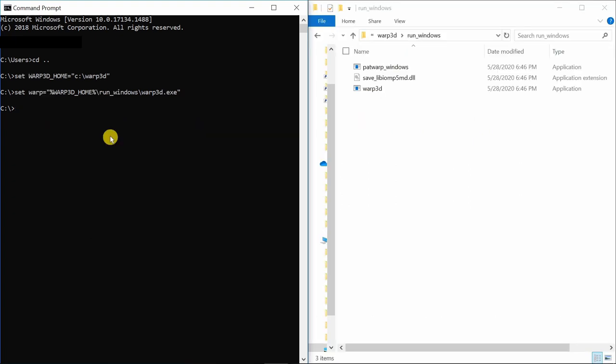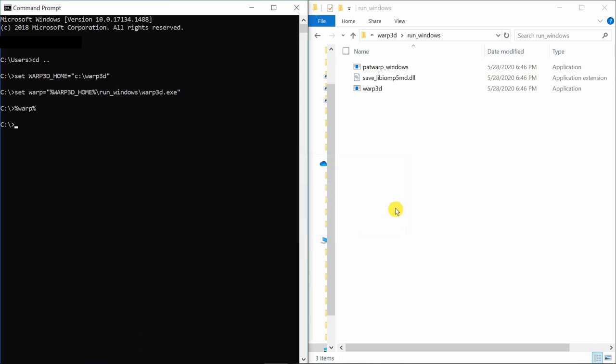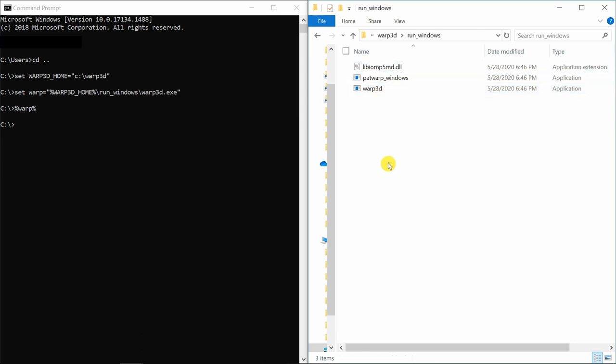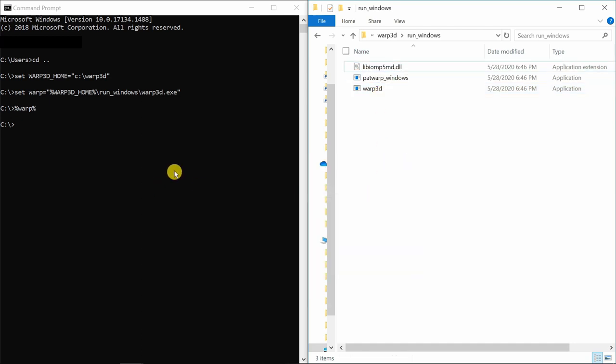If you just type percent warp percent then this error will come. Don't worry. First time when you run it, this error will come. What you have to do now is just say okay. And this file over here just rename it. Just remove this initial save. Just refresh.